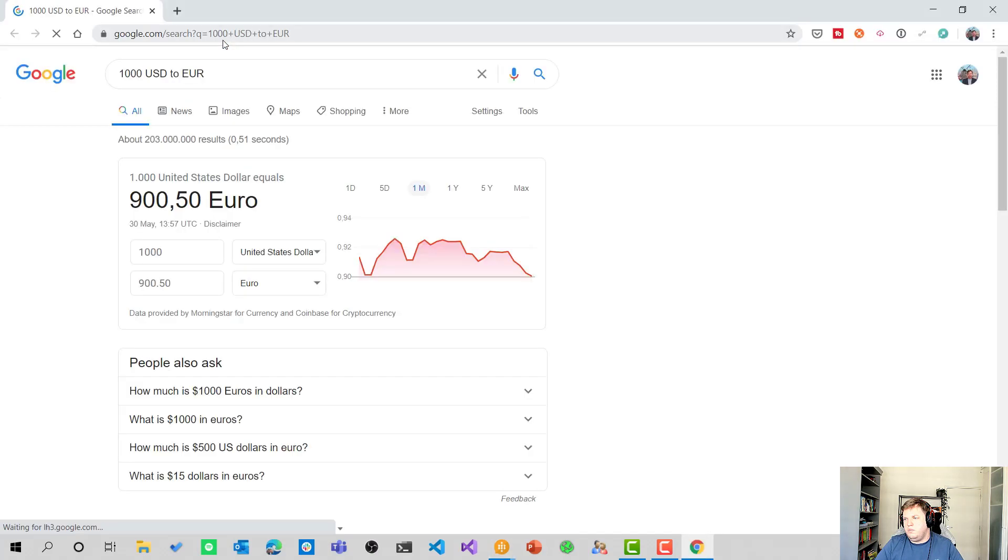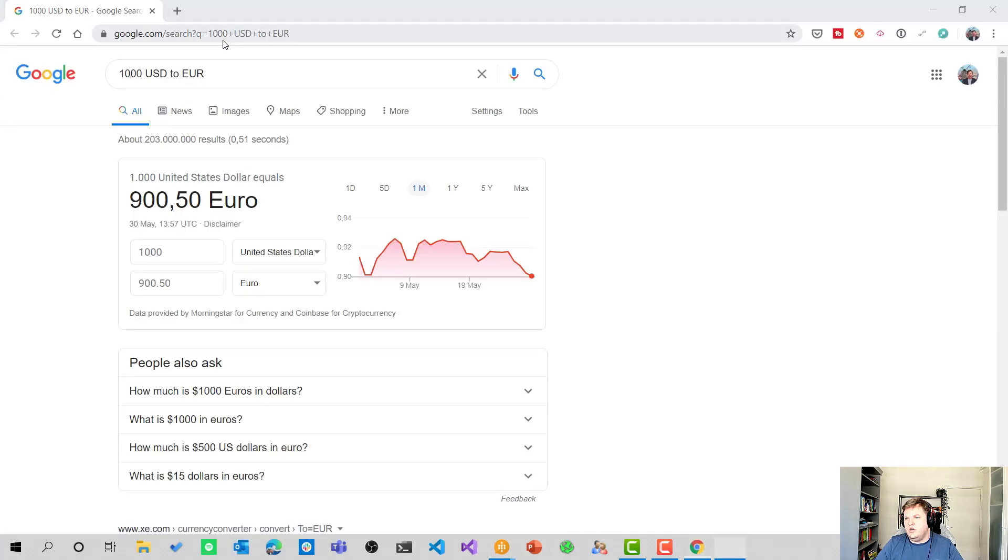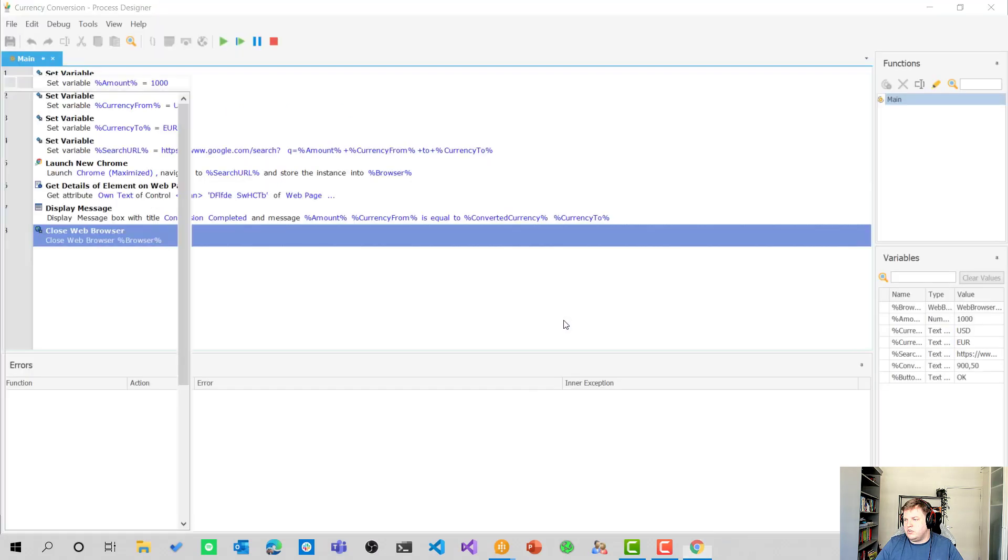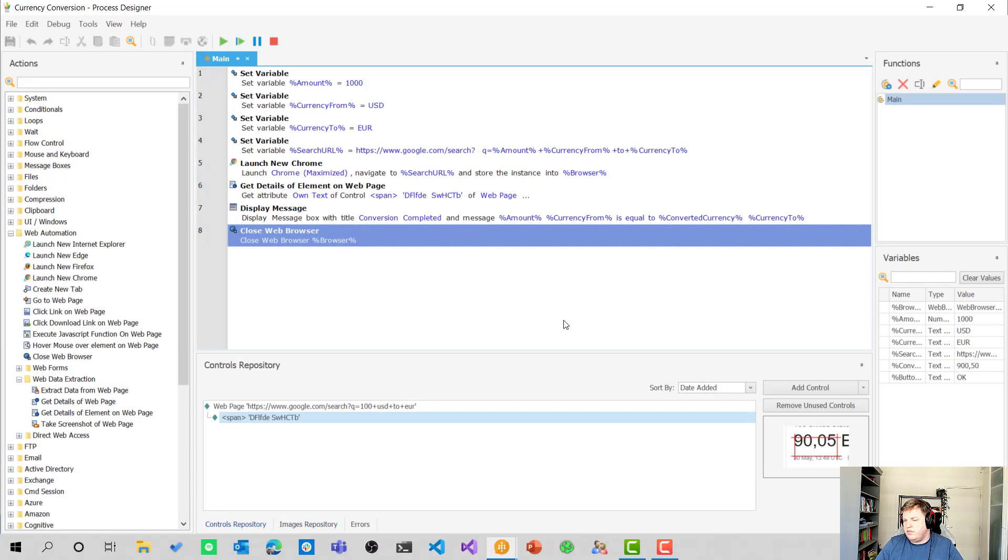So let's close the windows for now and see if this works as well. So there we go. It has the amount already in there. And when I select okay here, it will close down the browser. And there we are.